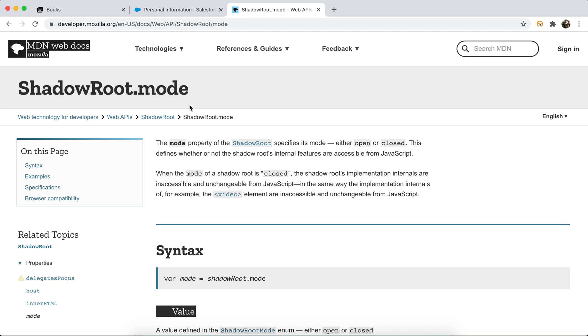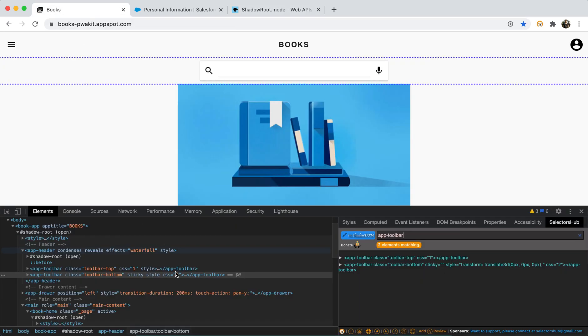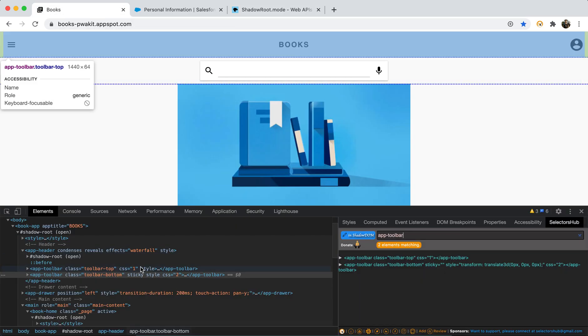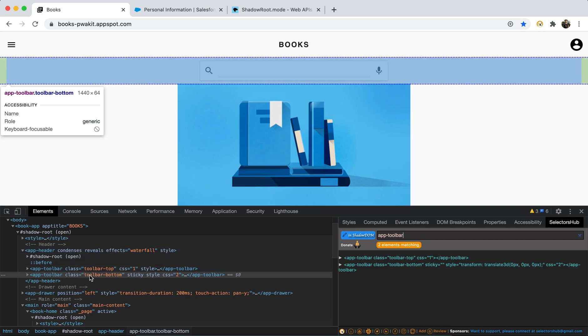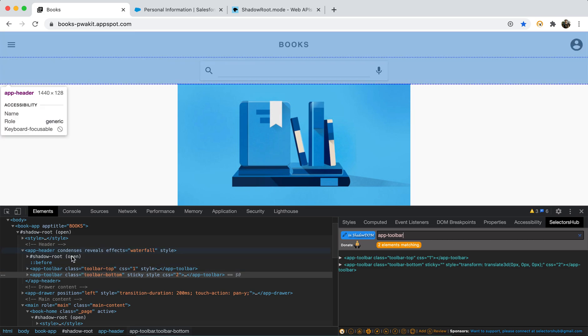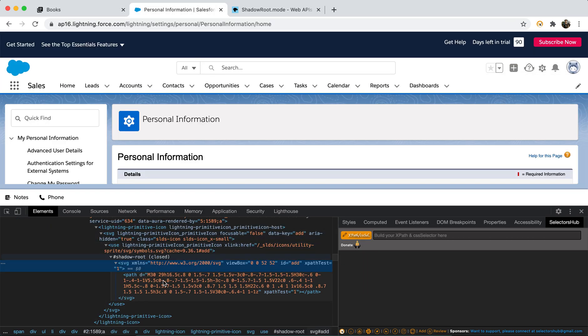So here you will see that space mode. So there are two types of mode for shadow root: open and close. If it is closed, then we won't be able to, like the shadow root's implementation internals are inaccessible and unchangeable from JavaScript. So we cannot access them. So basically we can support as of now we are able to support only those shadow roots which are from open.